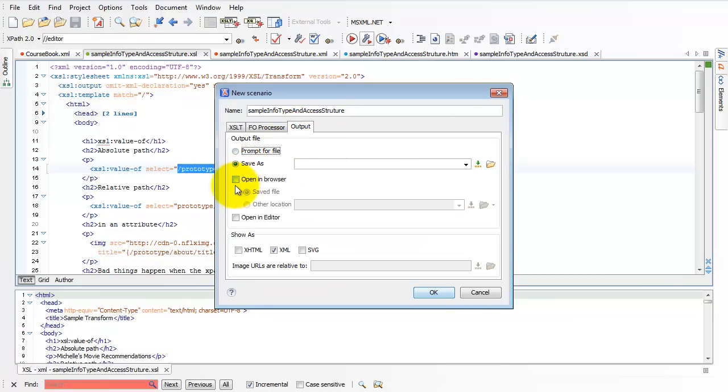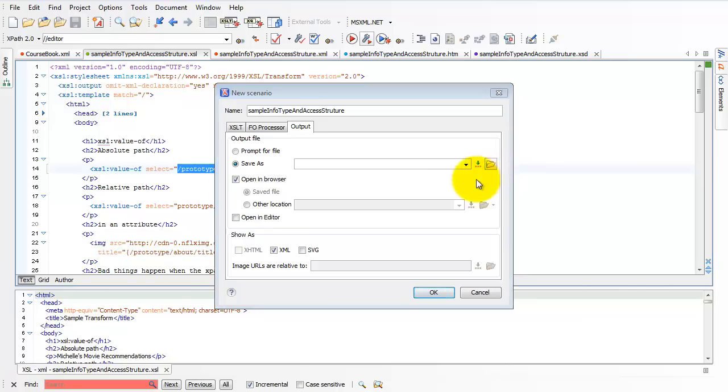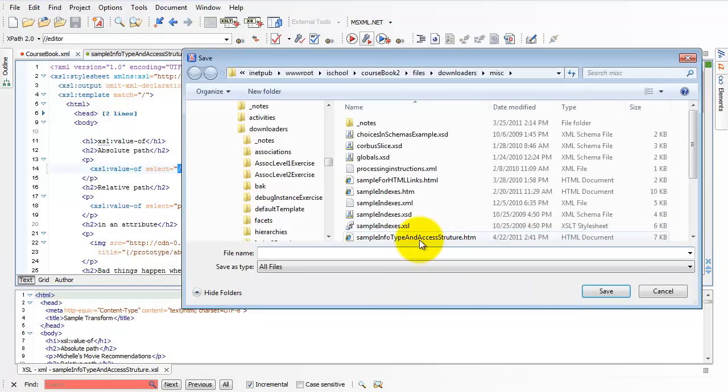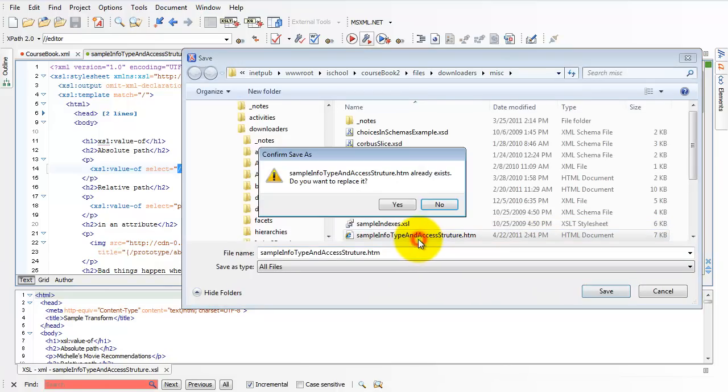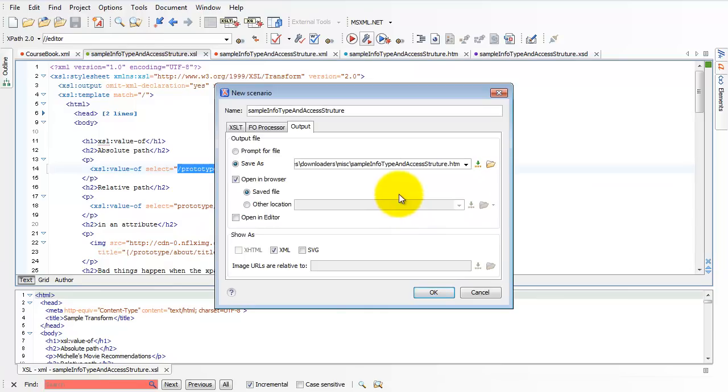In output, I want to open the file immediately after I transform in a browser, and I want to save it as a file of the same name in the same folder.